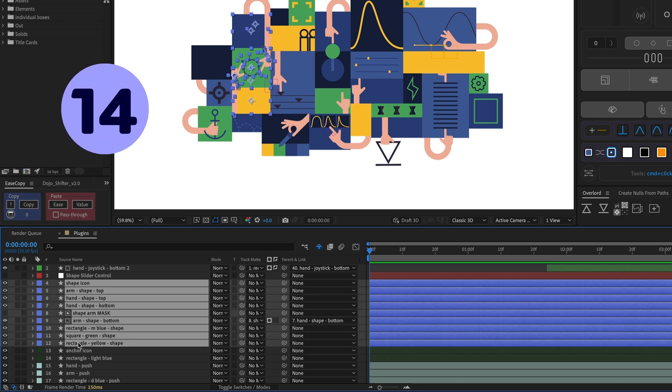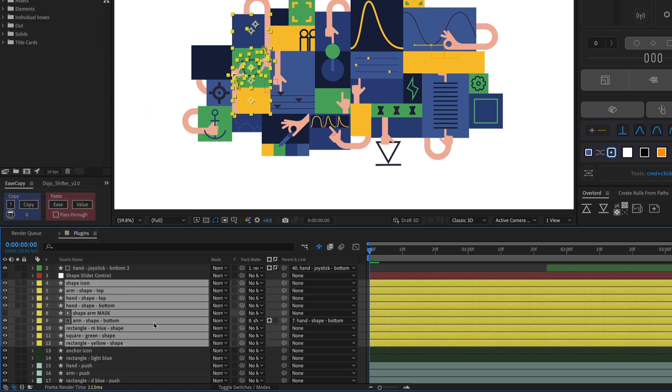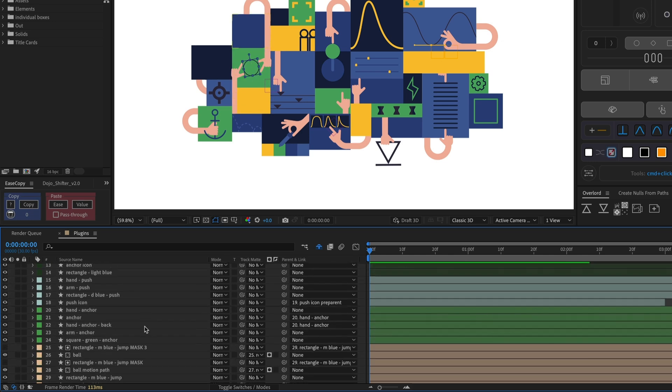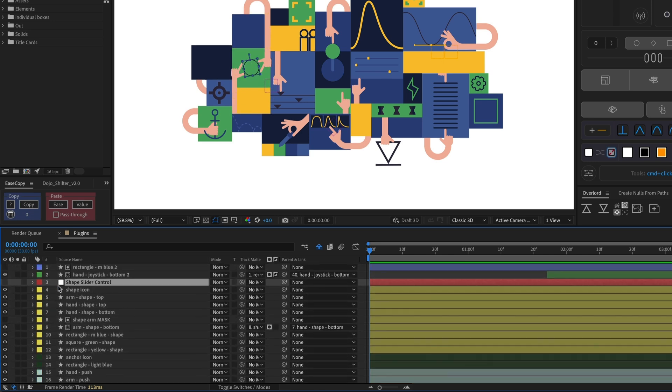Change the color of a layer by clicking the color tag. You can color code your layers to visually organize your timeline, or based on what they are, like all controllers are red.